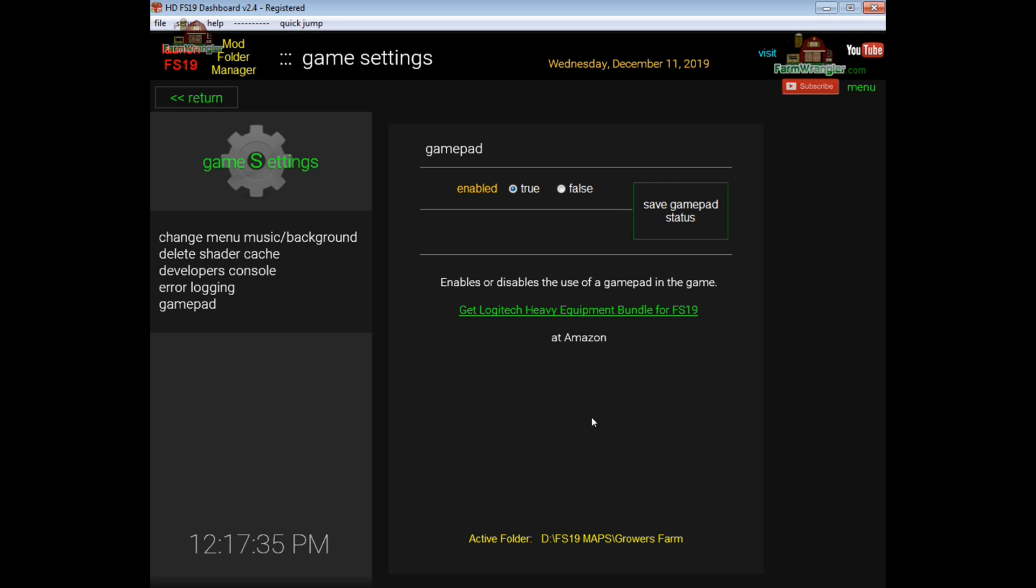It's been tested by me with the Logitech Heavy Equipment Bundle which I have a link to Amazon right here. If you're interested in a nice set of controllers for the game with a steering wheel and brake pedals and this bundle includes the side panel as well which is really handy to have. Click this link it'll fire up your default browser and take you to Amazon and I will receive a small commission should you decide to purchase the bundle.